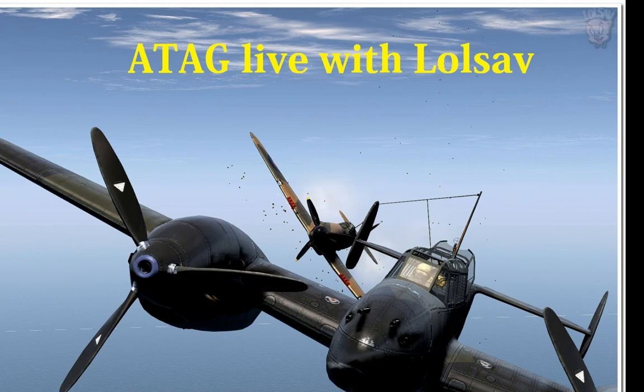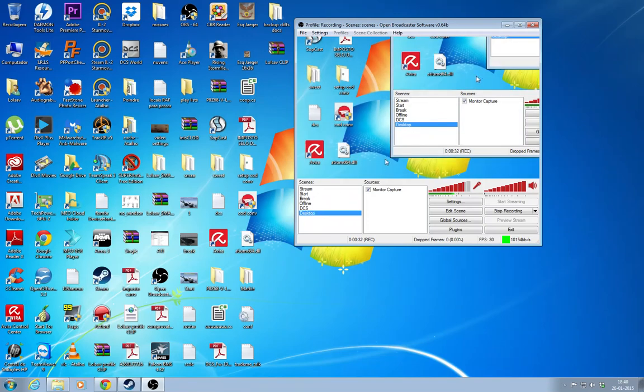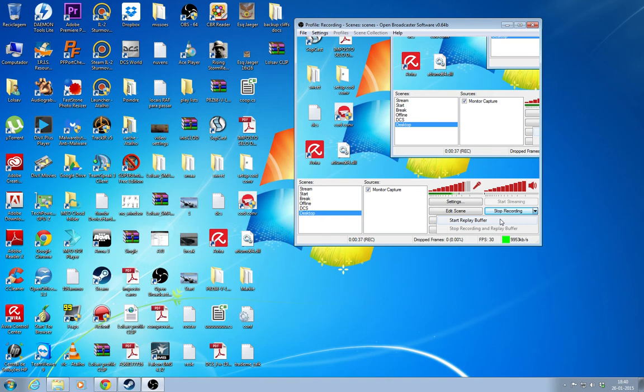Now you can also do it with Open Broadcaster Software. With the latest version, there's an option to do it. There's an option that says start replay buffer.